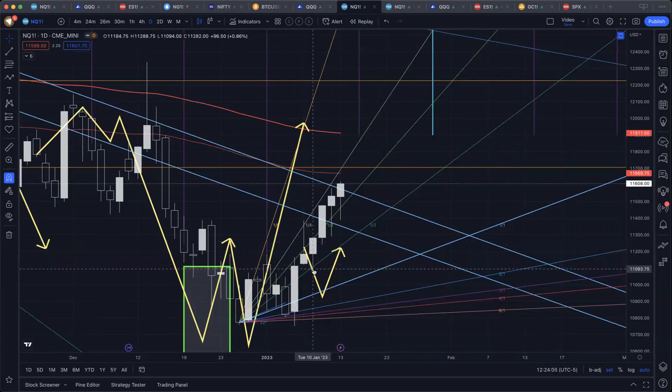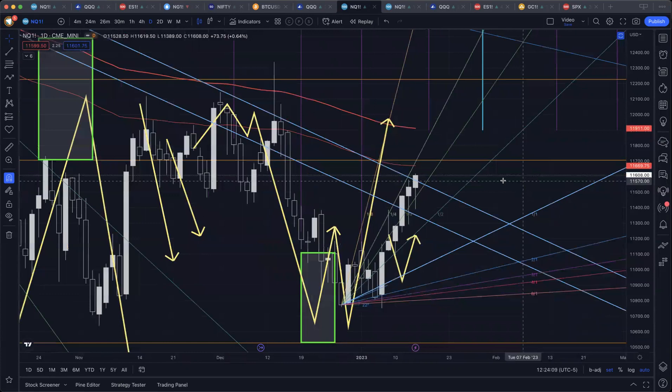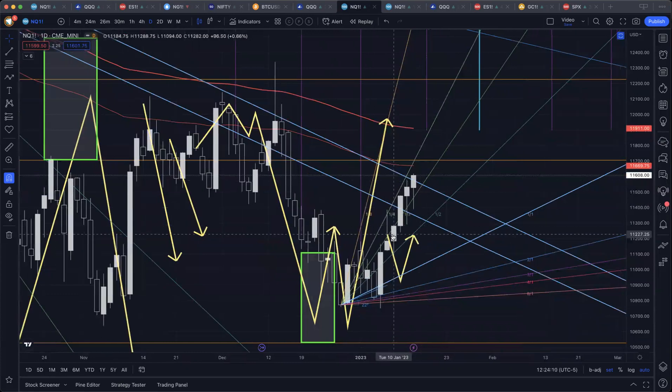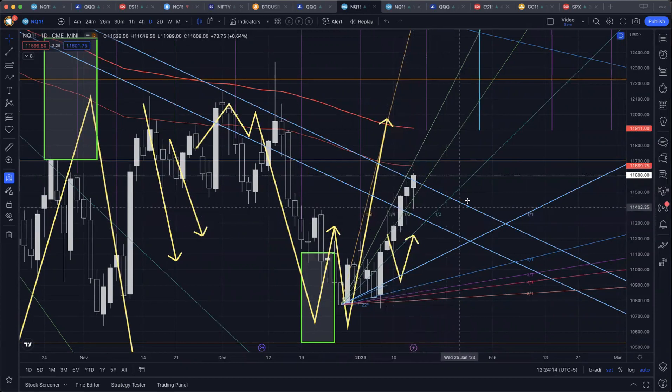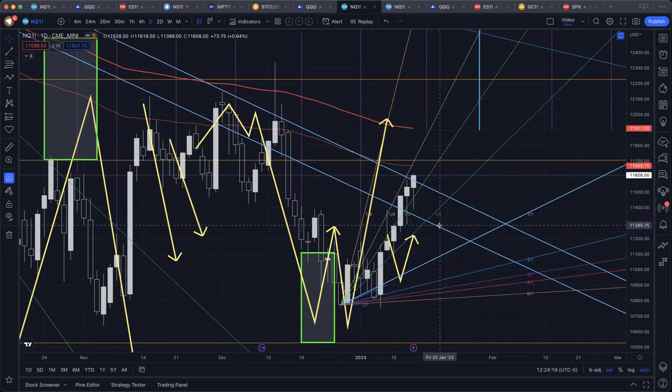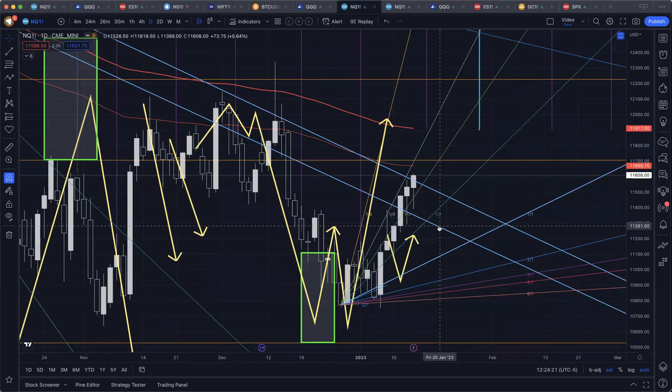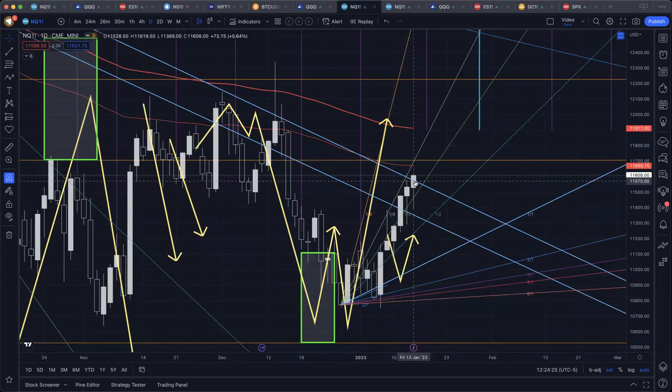The situation right now is price has moved strongly above these one-by-one lines drawn down from the August high and the all-time high. So price is moving into a positive orientation here for the bulls. This is some good confirmation.